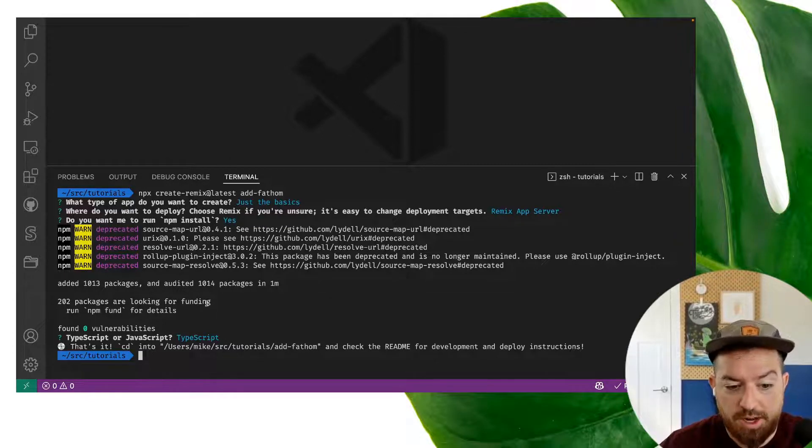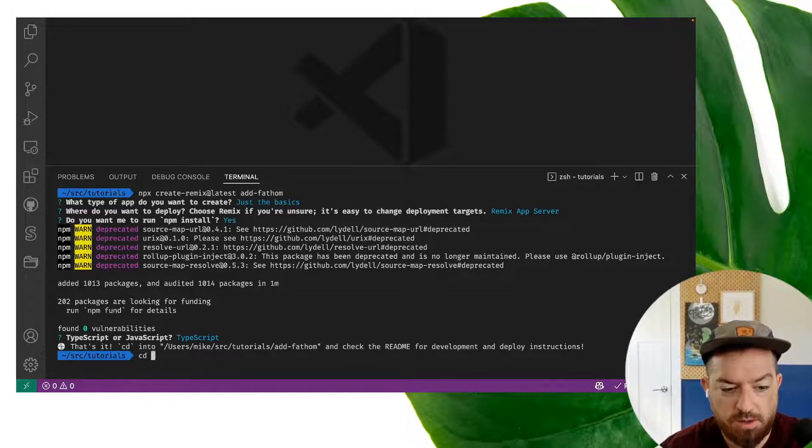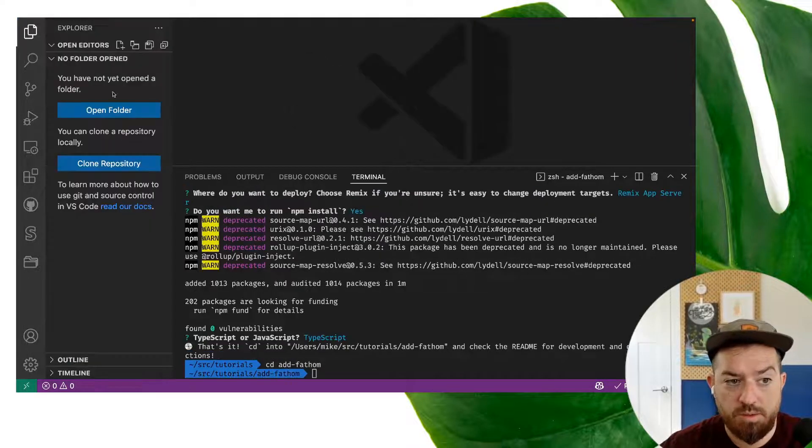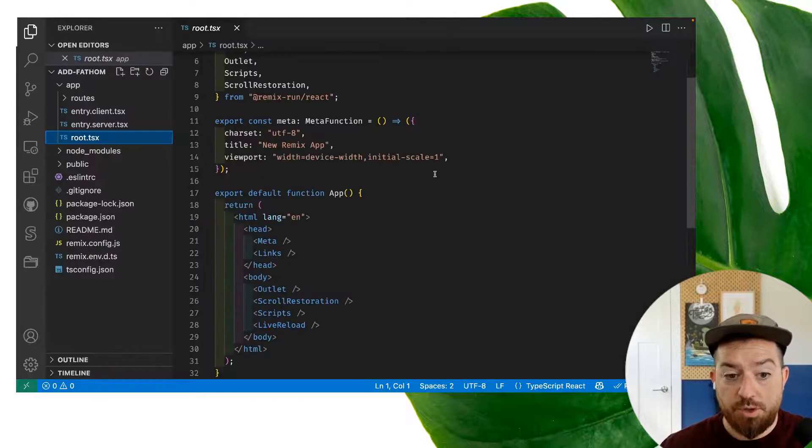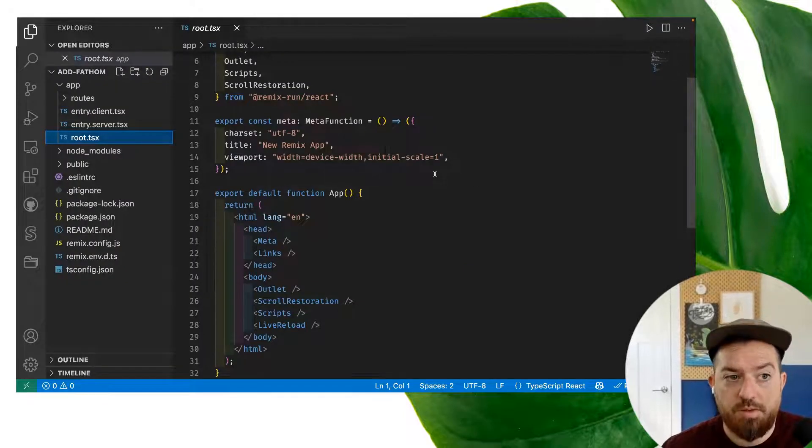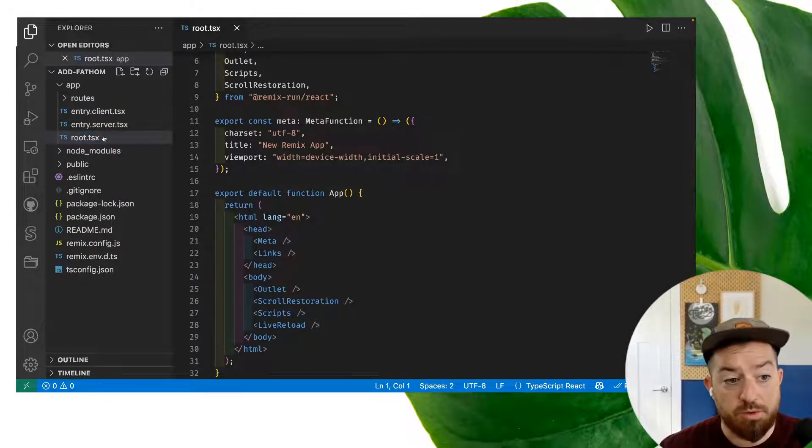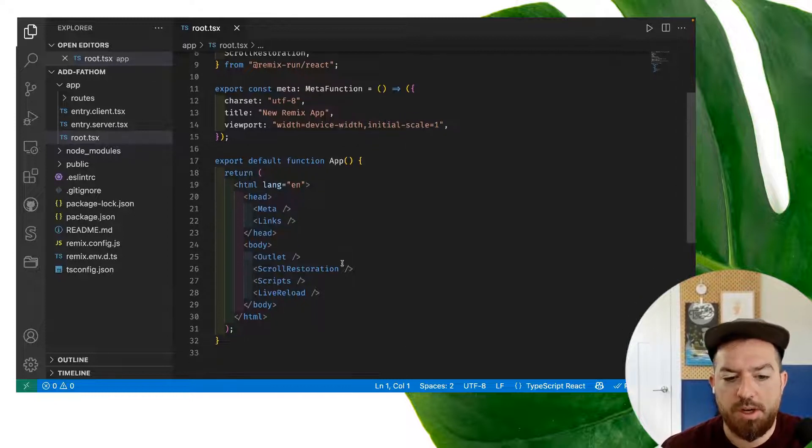Now that our project is set up, all we have to do is bump into the folder that remix created for us. So we'll do cd add Fathom. I'm also going to open this in VS Code, which I have open here. All right. So once we're inside of our remix project, we're going to open up root.tsx or root.jsx if you chose JavaScript.